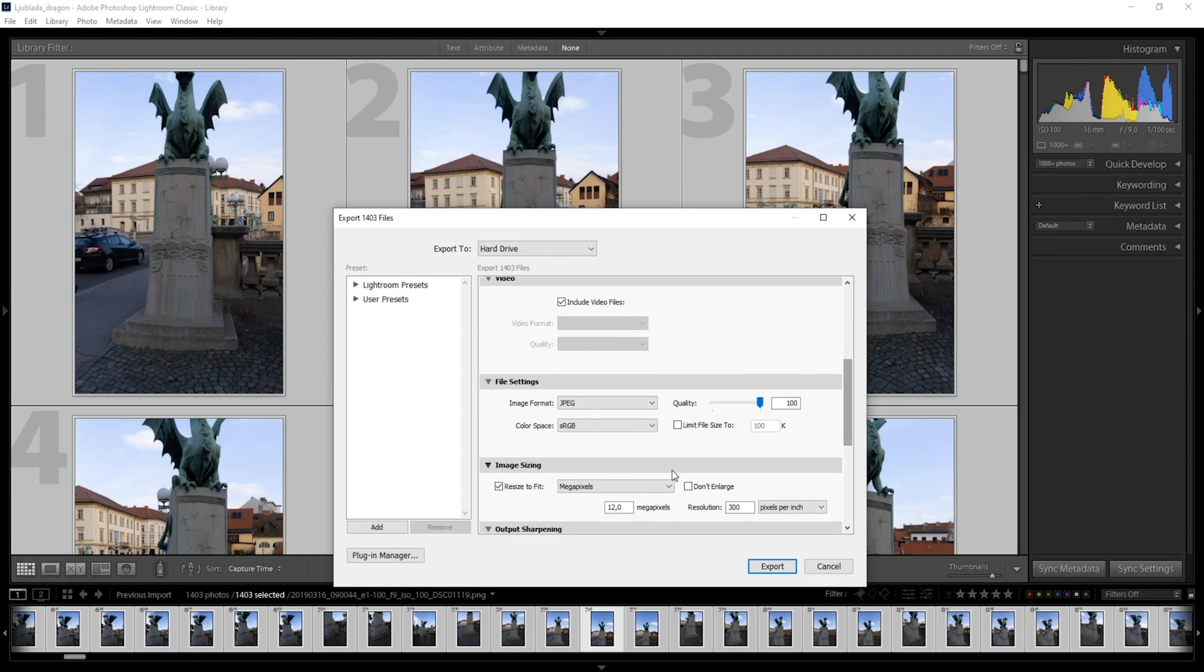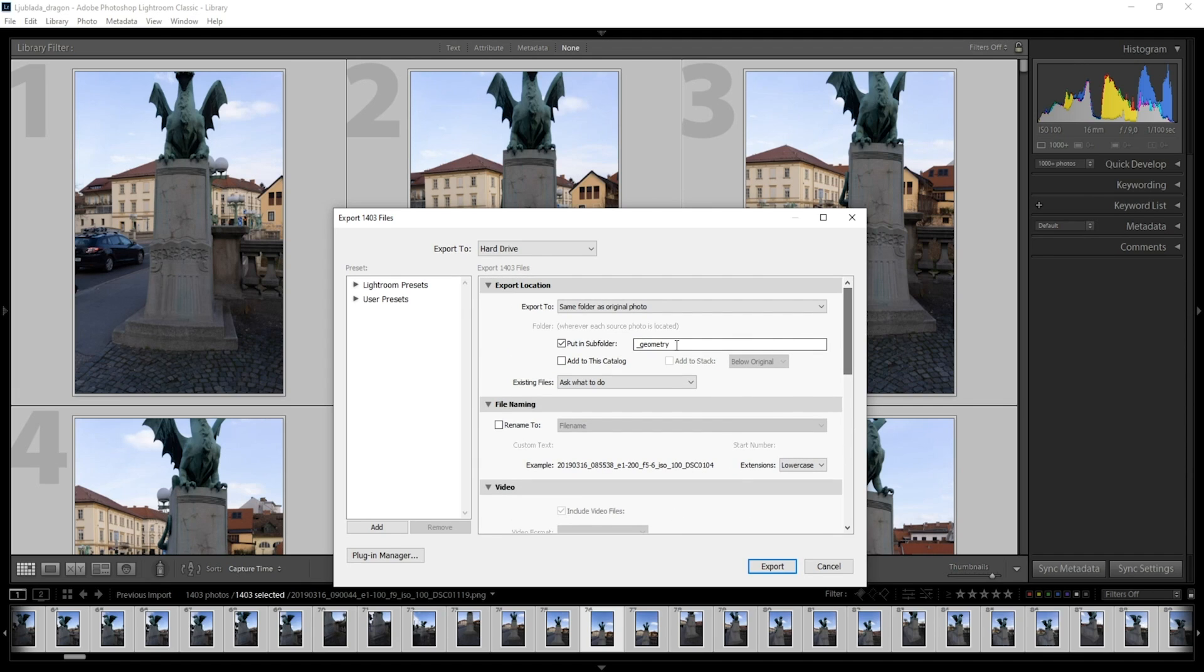Here I can resize these images to 8 megapixels. Since I also want to use Image Layers workflow for creating mesh from 8 megapixel images and textures from full resolution ones, I will name the export folder to underscore geometry. If you are new to Image Layers workflow, check out my tutorial on Image Layers, link is in the description below.